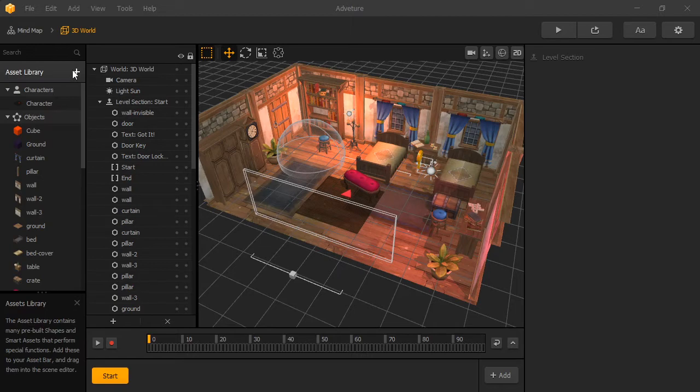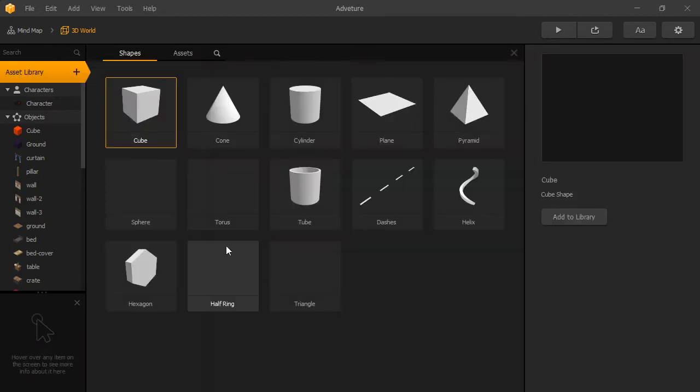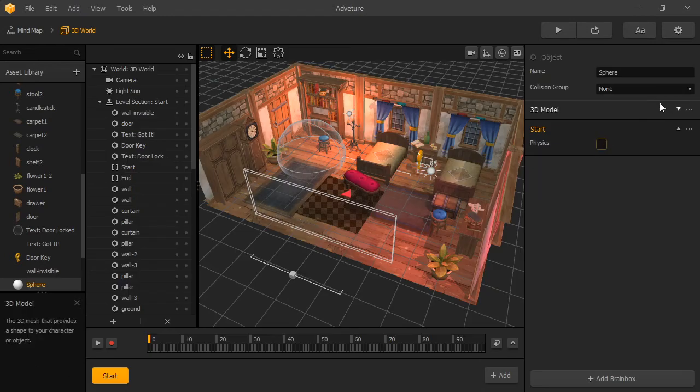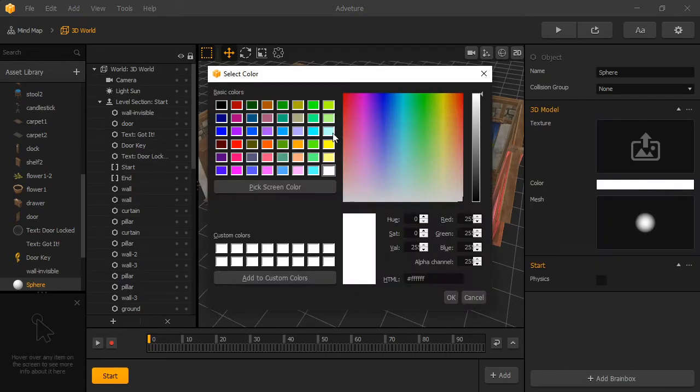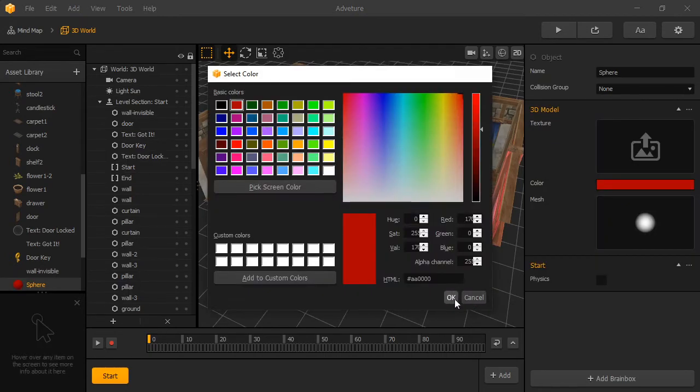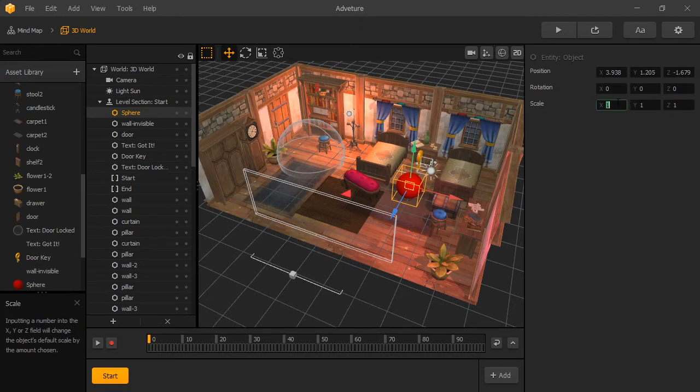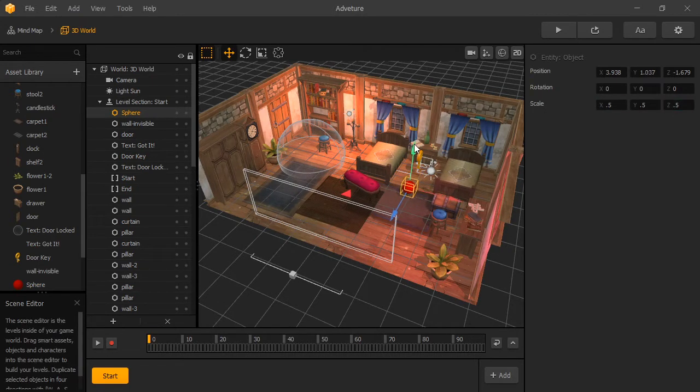Before we start making health, let's add an enemy. We'll just add a sphere for our enemy and turn off physics. Let's use a red color for our enemy. We'll add it to the scene. And if that's too big, we'll scale it down to 0.5.